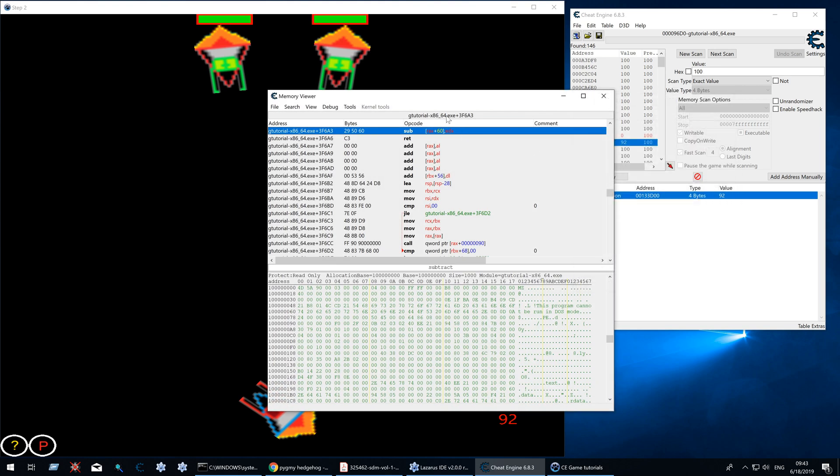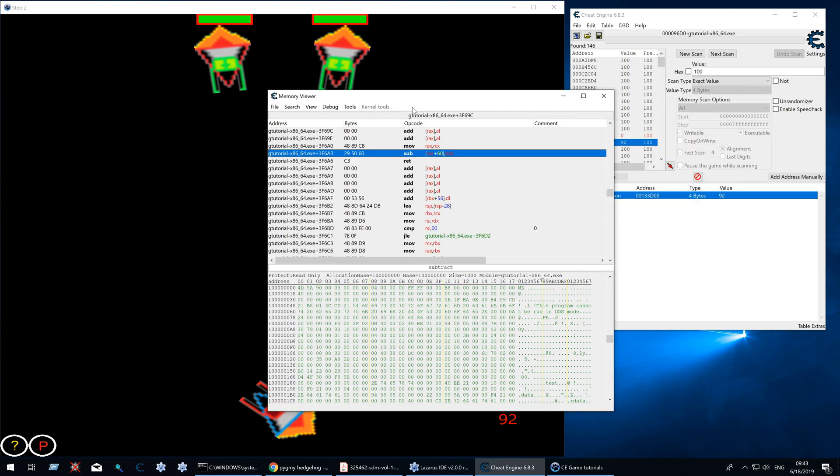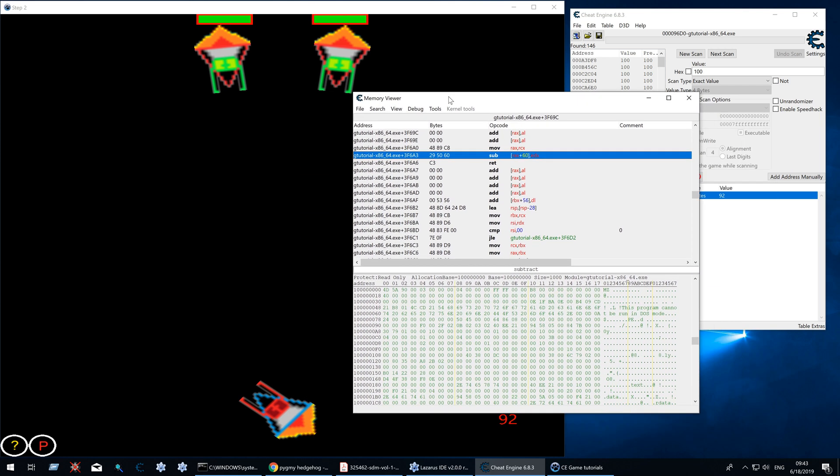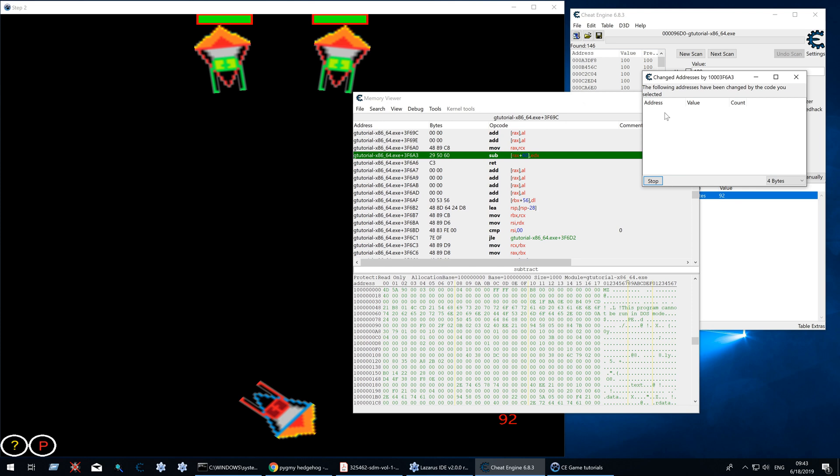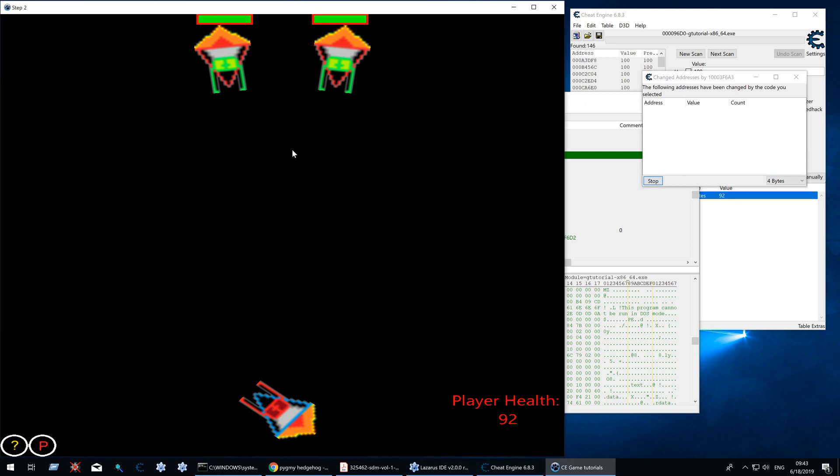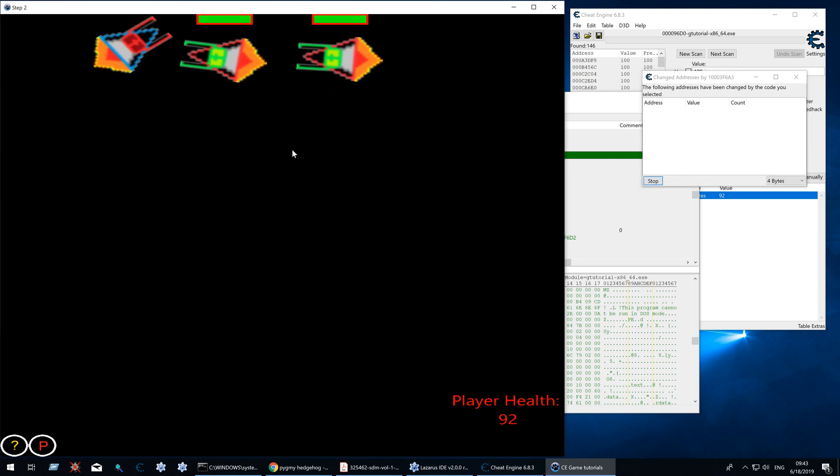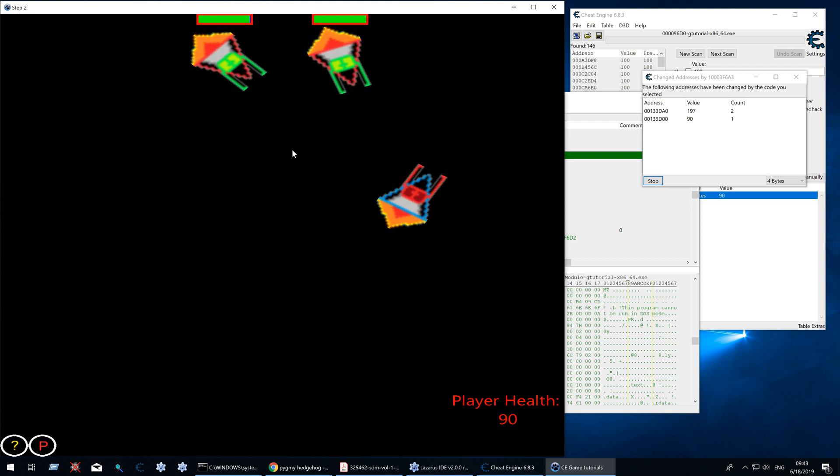This instruction decreases the health address of the player but also the health address of the enemies. So we can use that to find the address of the enemy player as well. Let's shoot this one. This one and there we have it.